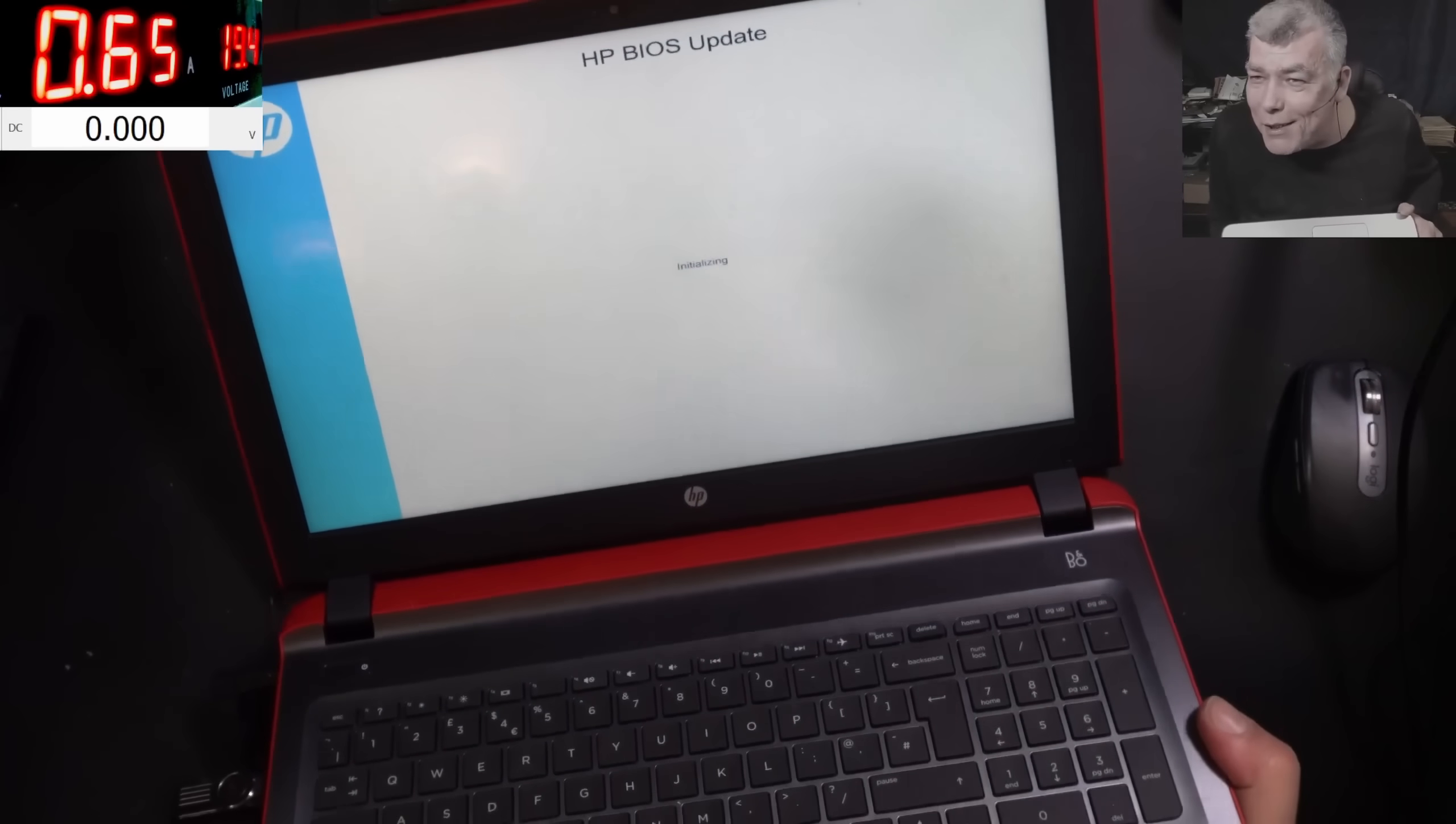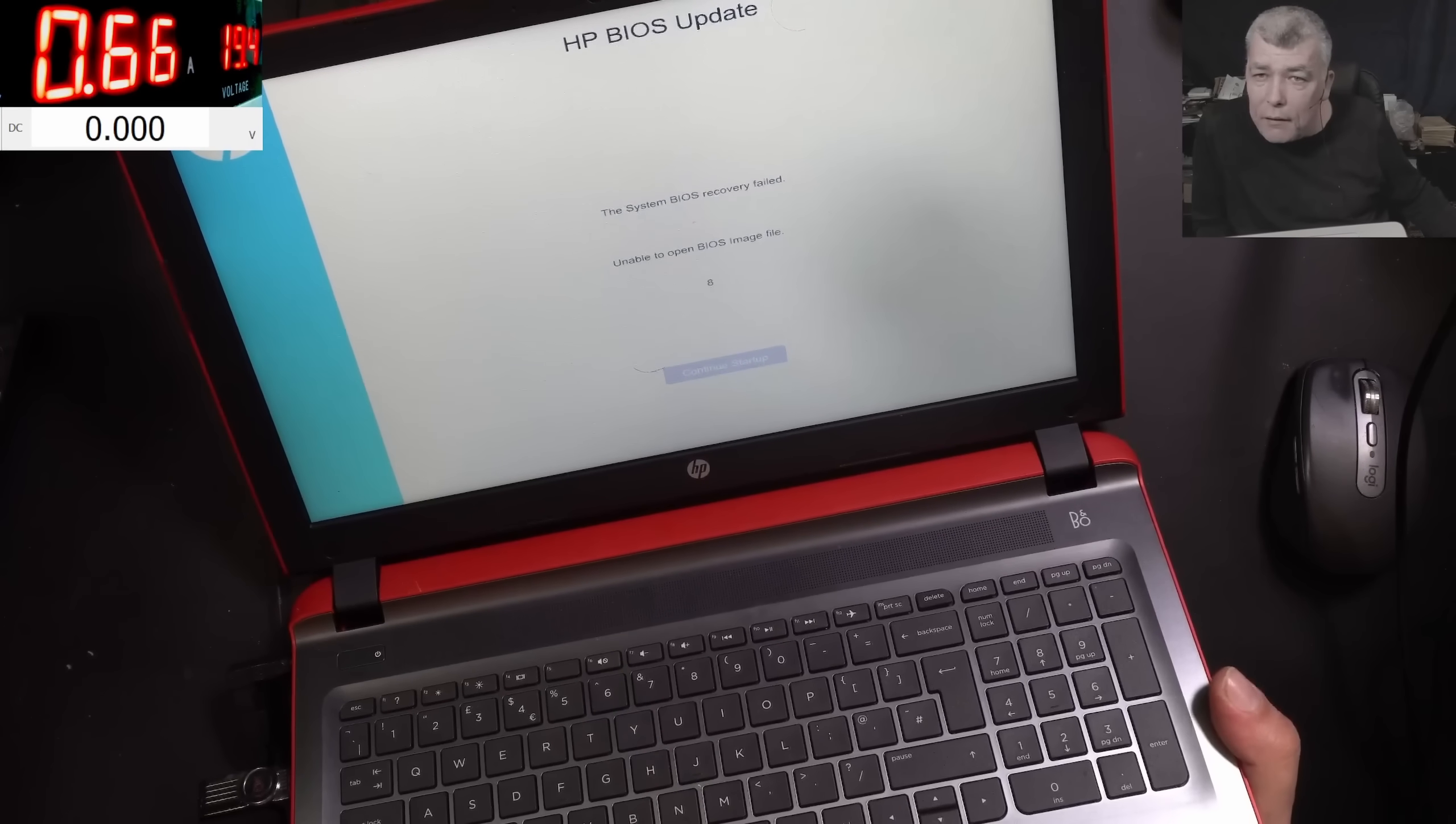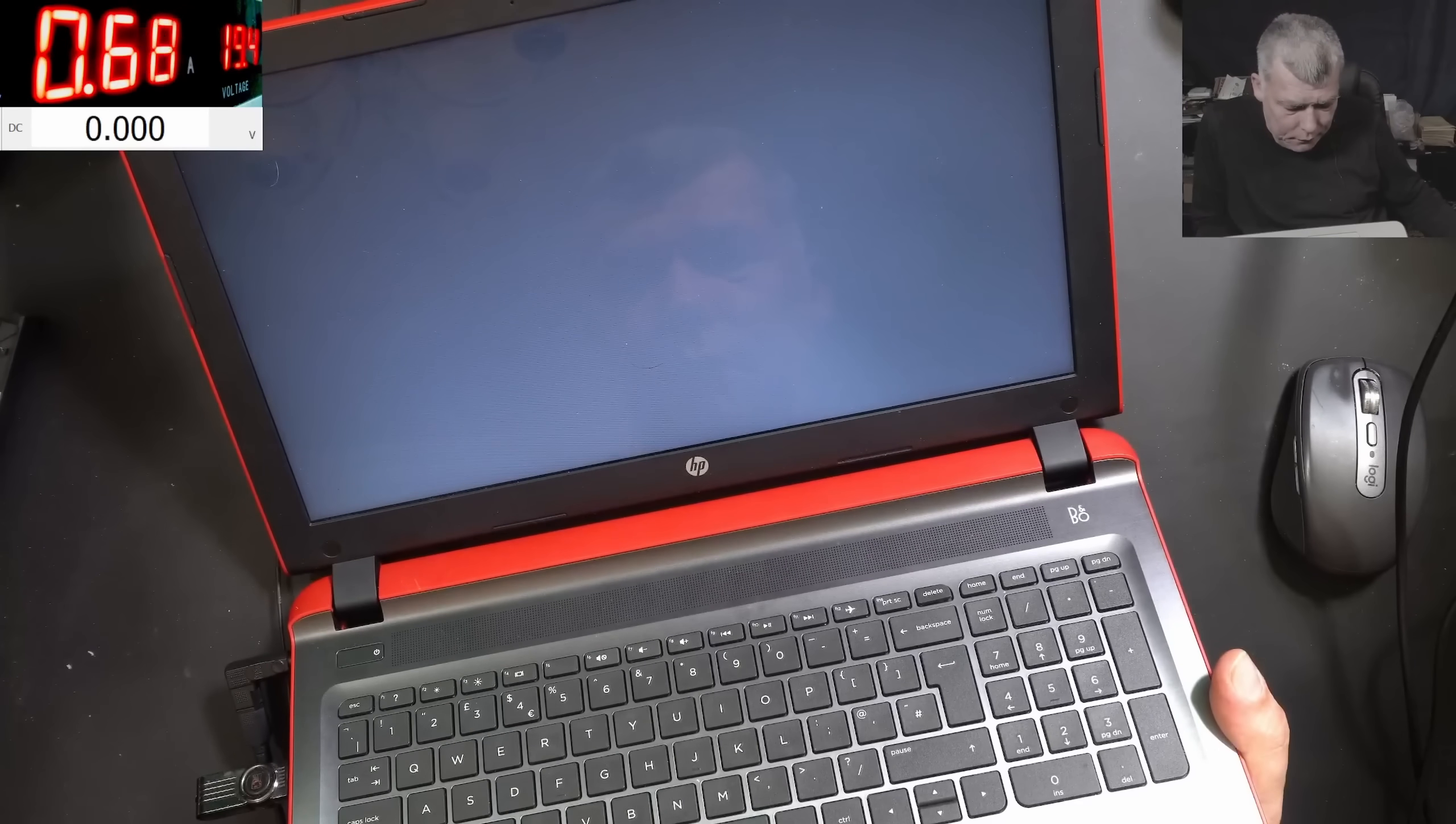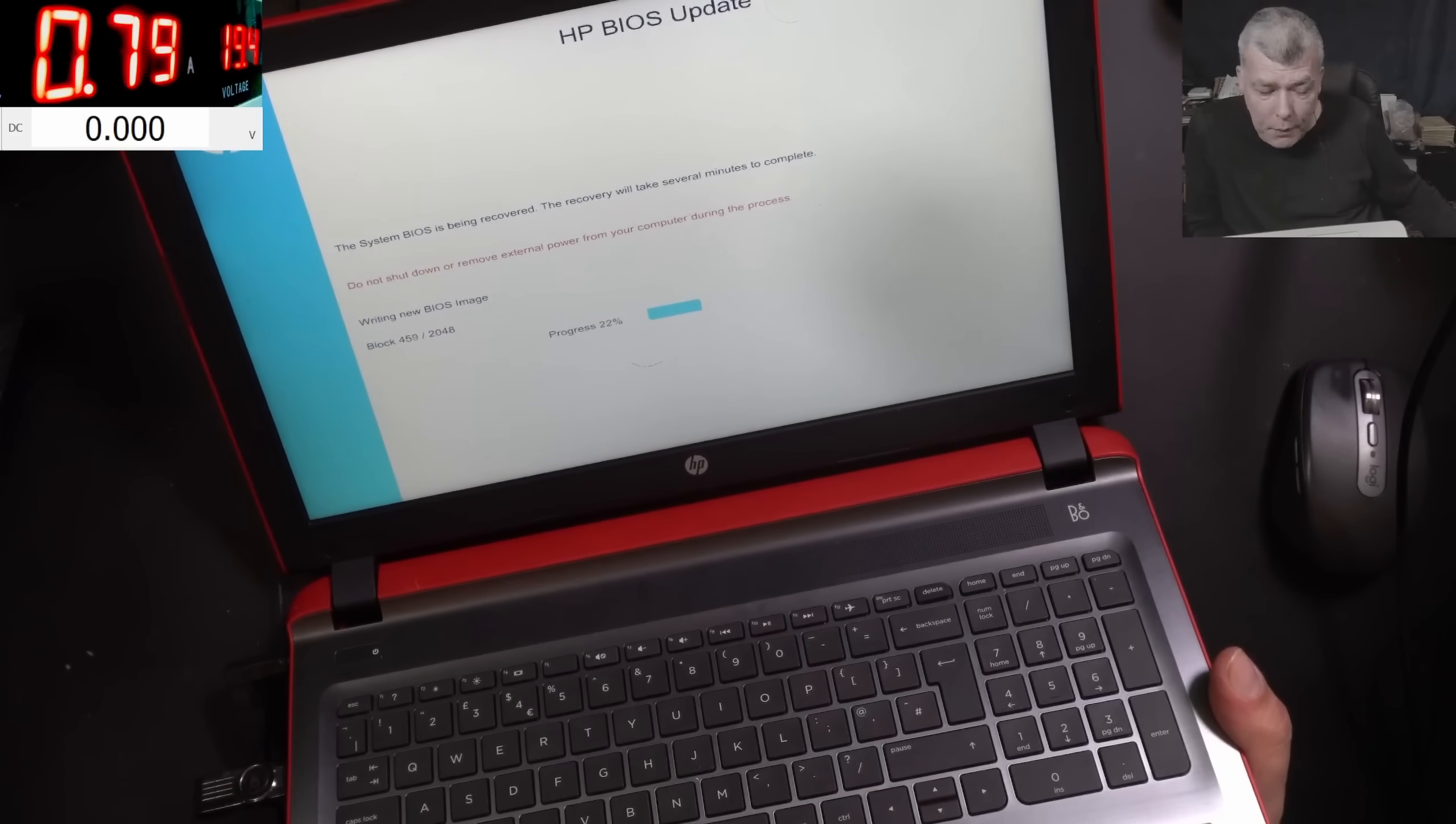It's working, we have picture. That's crazy. So indeed it was a BIOS, easy job, easy. Wait, wait, wait. The system BIOS recovery failed, unable to open the BIOS image. What do you mean, it's on the USB? Wait, we have backlight. I think it's trying one more time. It's working, look, it's doing update. Writing new BIOS image. You can see, and I can hear the fans are spinning at full speed.